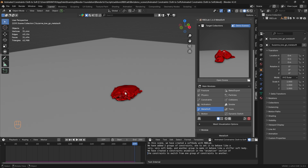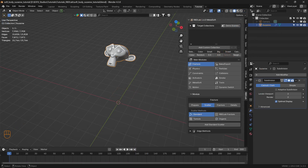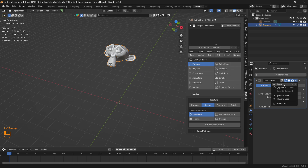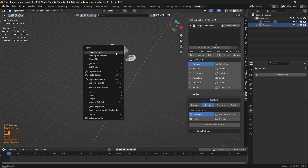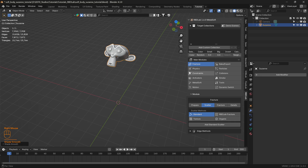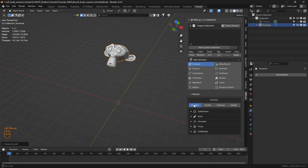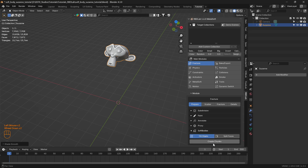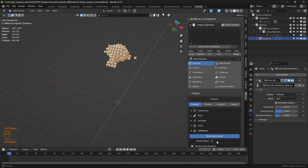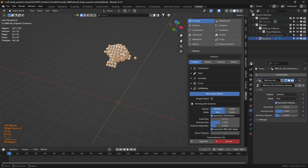Here's a Suzanne mesh with two levels of subdivision applied. Let's apply the modifier and right-click and shade smooth. Now first let's head to the prepare tab of the fracture module, and here under soft bodies let's create chunks by selecting the fill objects tab. As we can see, a lot of chunks have been created.